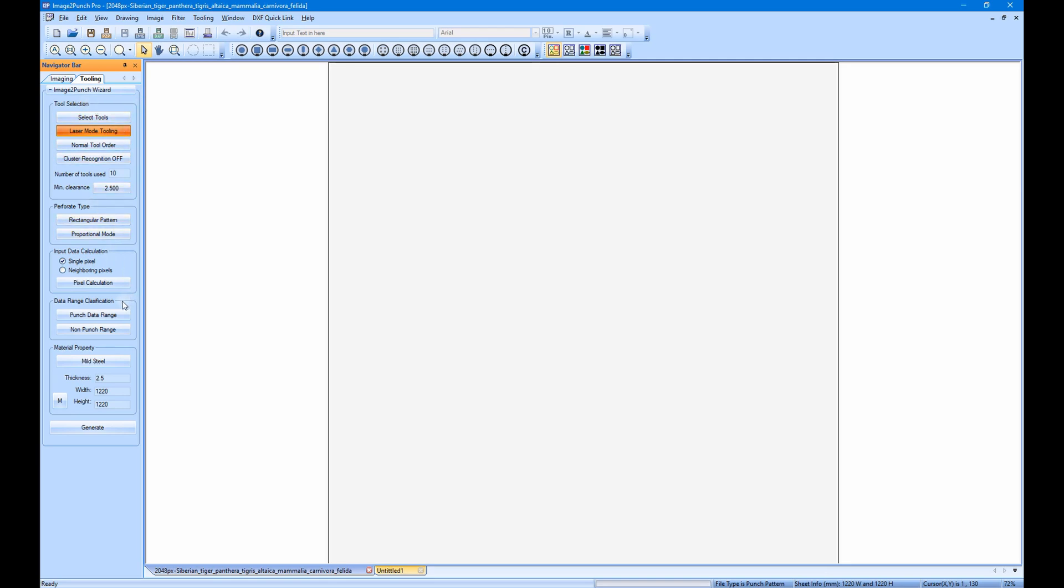The first group is where we will select the tool based on two modes. The first one is the laser tooling mode. This tooling mode is perfect to you if you want to use CNC profile cutting machine when manufacturing the perforated pattern sheet. If you want to select the tool in this mode, please click the select tools button.